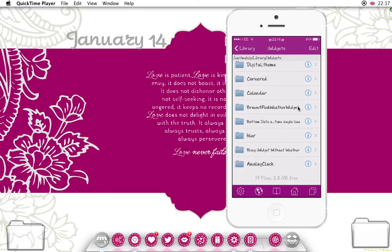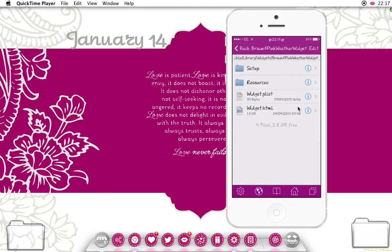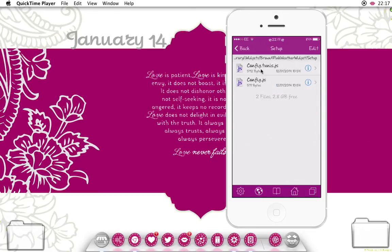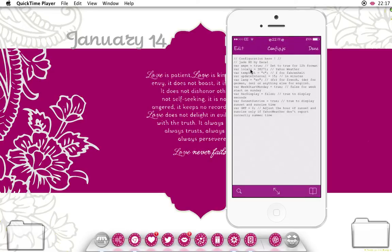So in brown and pink, it's in setup — to change the location, you want to click config. And here you see that it's VARLOCAL. This is your location code. For this one it's in a number code, but sometimes it will be a letter code. I'm going to show you where to find both of those and put the links below.